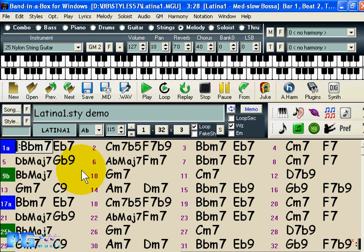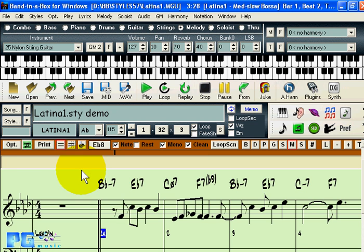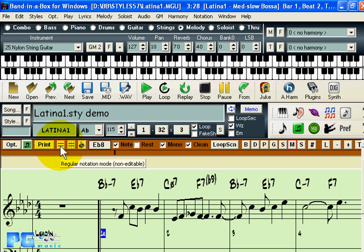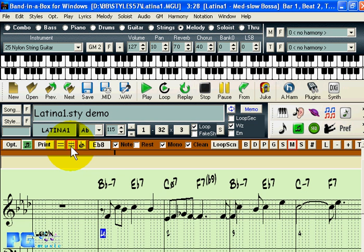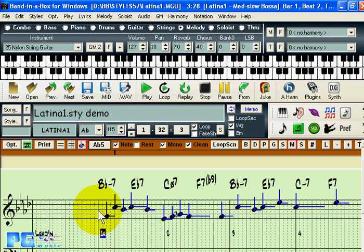Let's examine new features in the notation window. The modes are now represented by three buttons: regular notation mode, editable notation mode where you can see the pegs for inserting notes, and staff roll mode which has bar beat lines much like a piano roll.